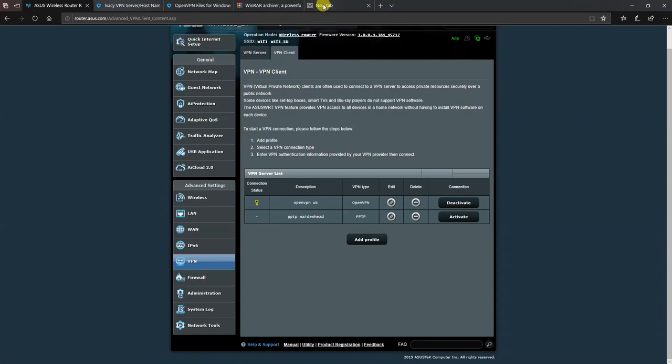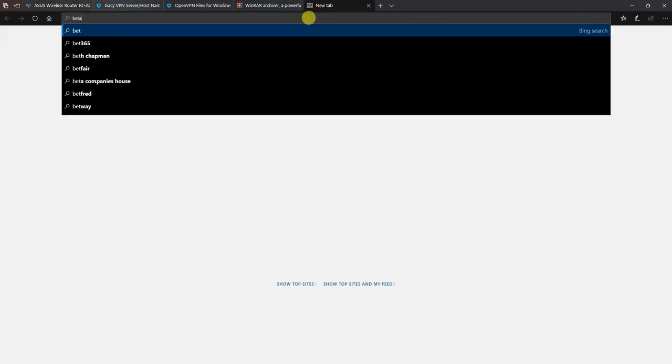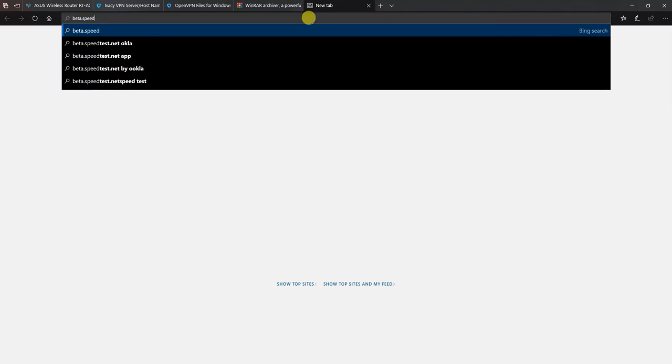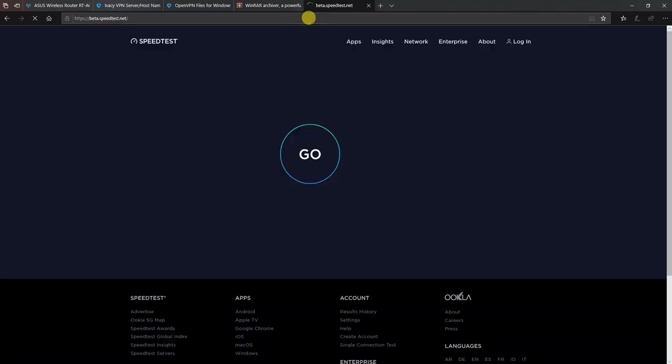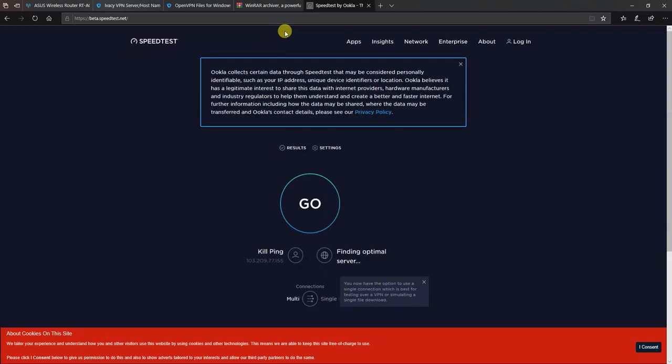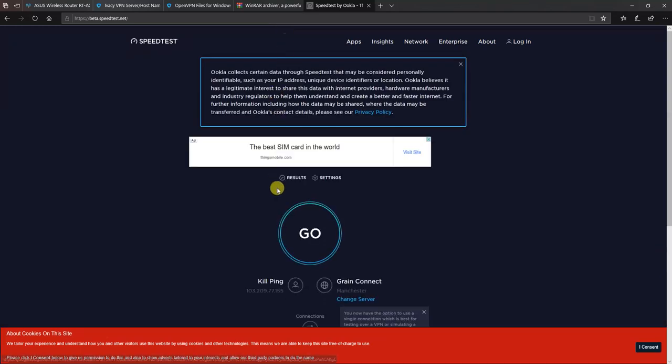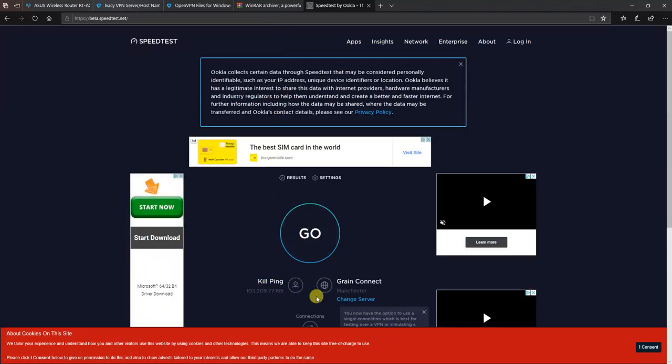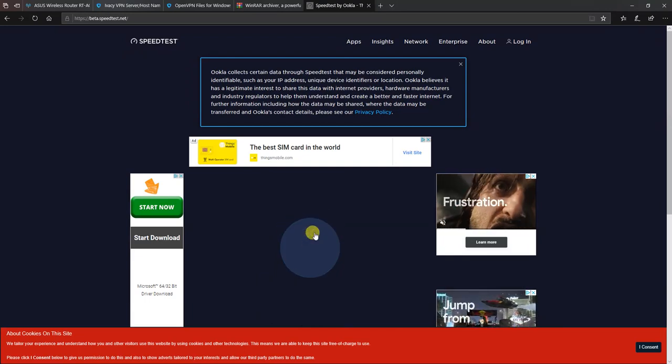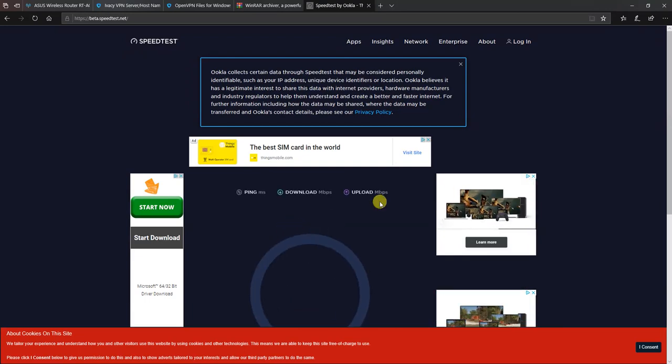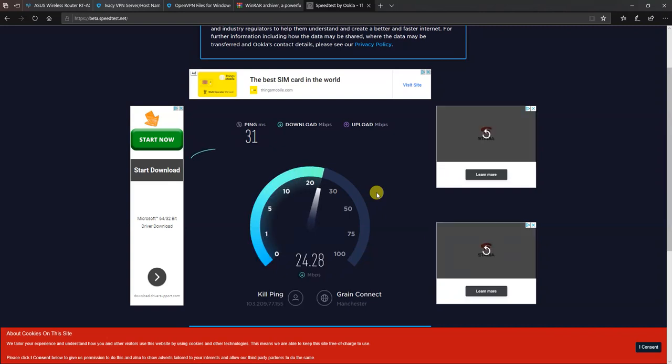I'm going to do a speed test because I want to show you the difference between OpenVPN and PPTP. So I'm with Virgin ISP 100 megabits and I'm going to click on go. And I'm expecting to get about close to 25 to 30 megabits. At the moment I'm on the 25 range and that's about right.